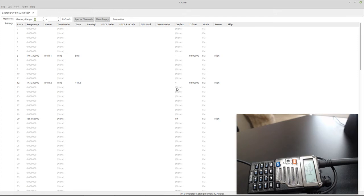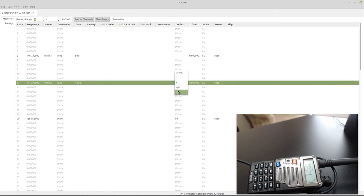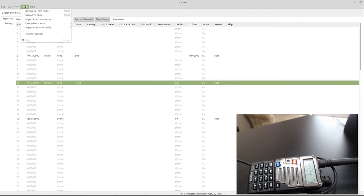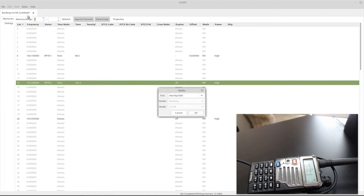And here we're going to disable repeater two as well, because maybe we don't want to have that one transmit either. We just want to listen on that one and upload to radio.